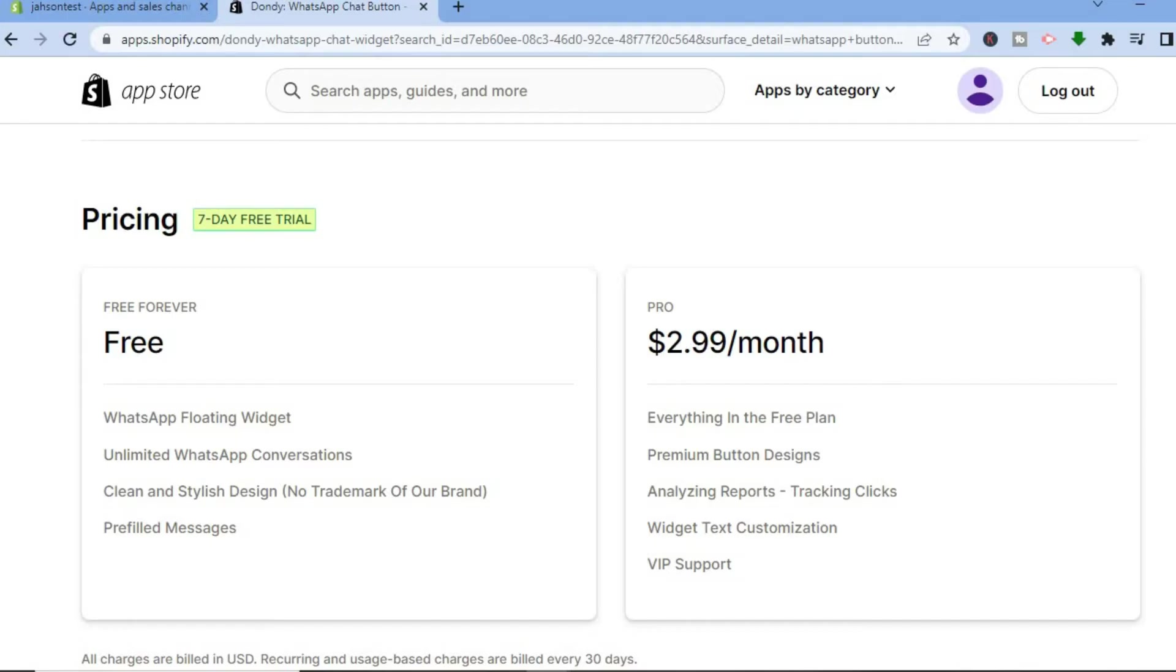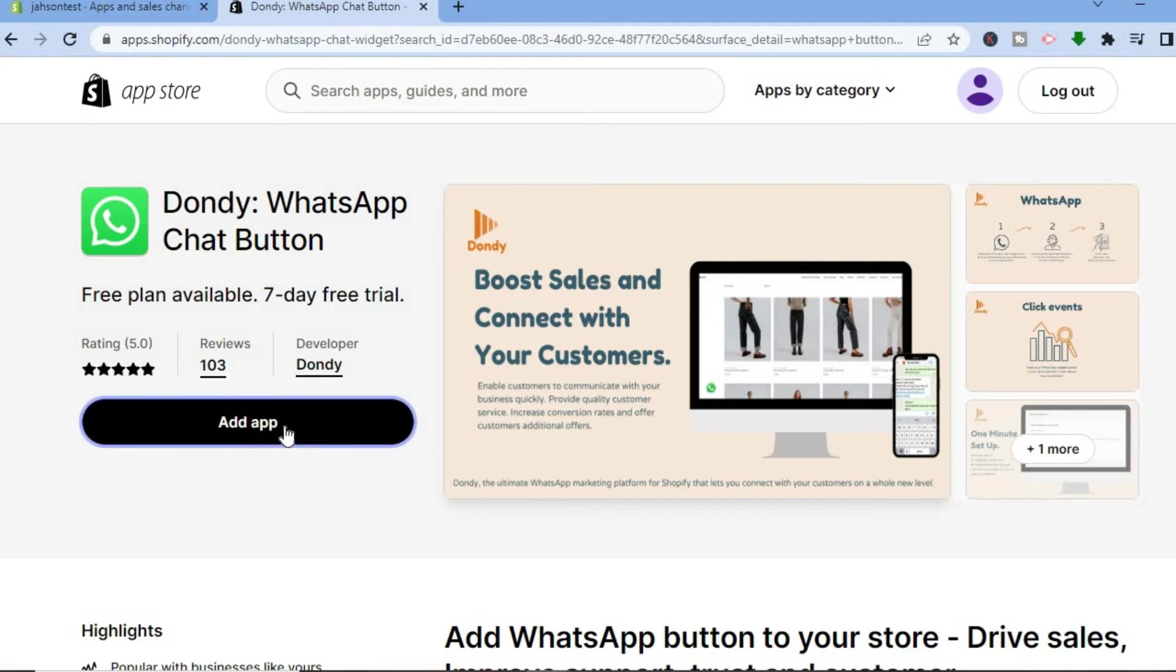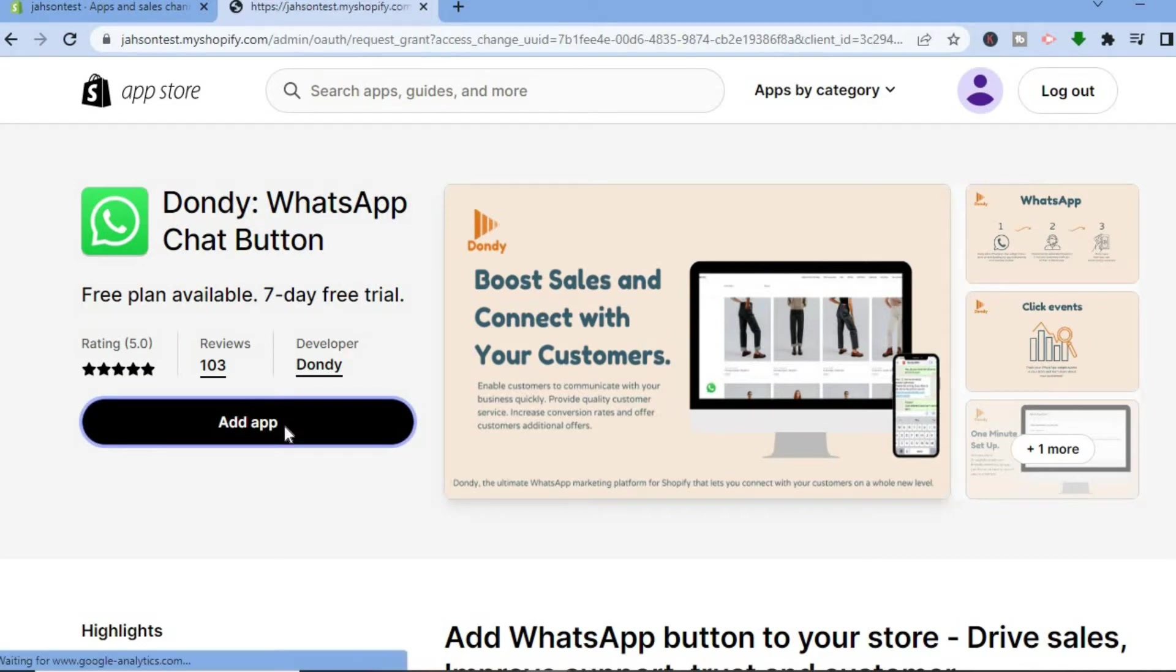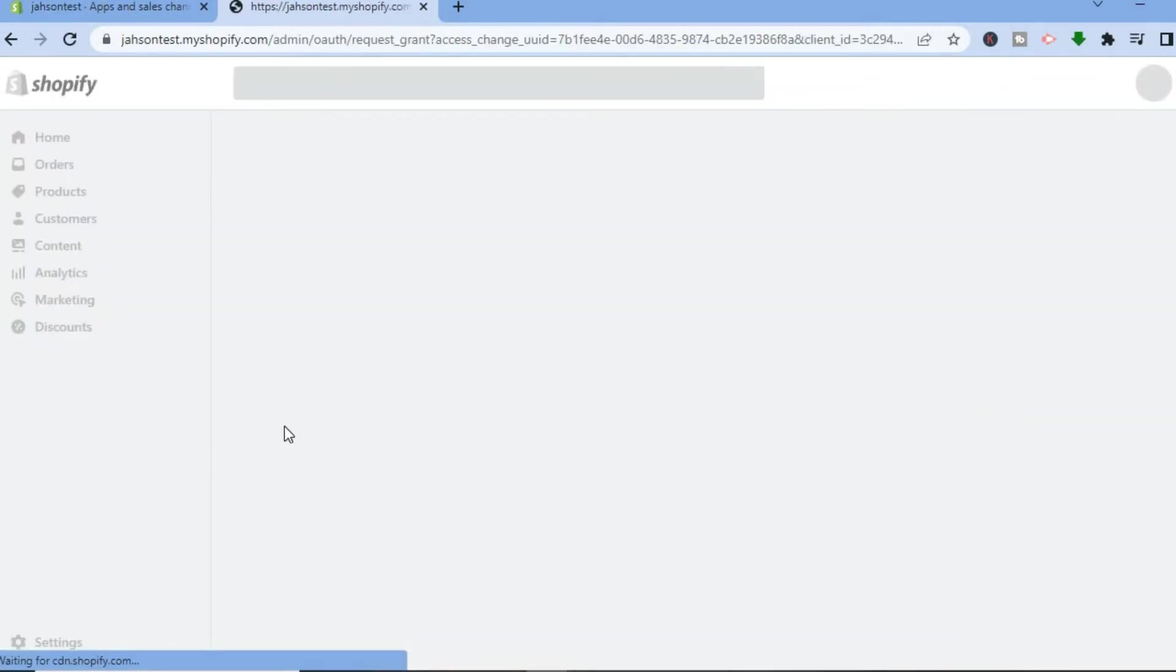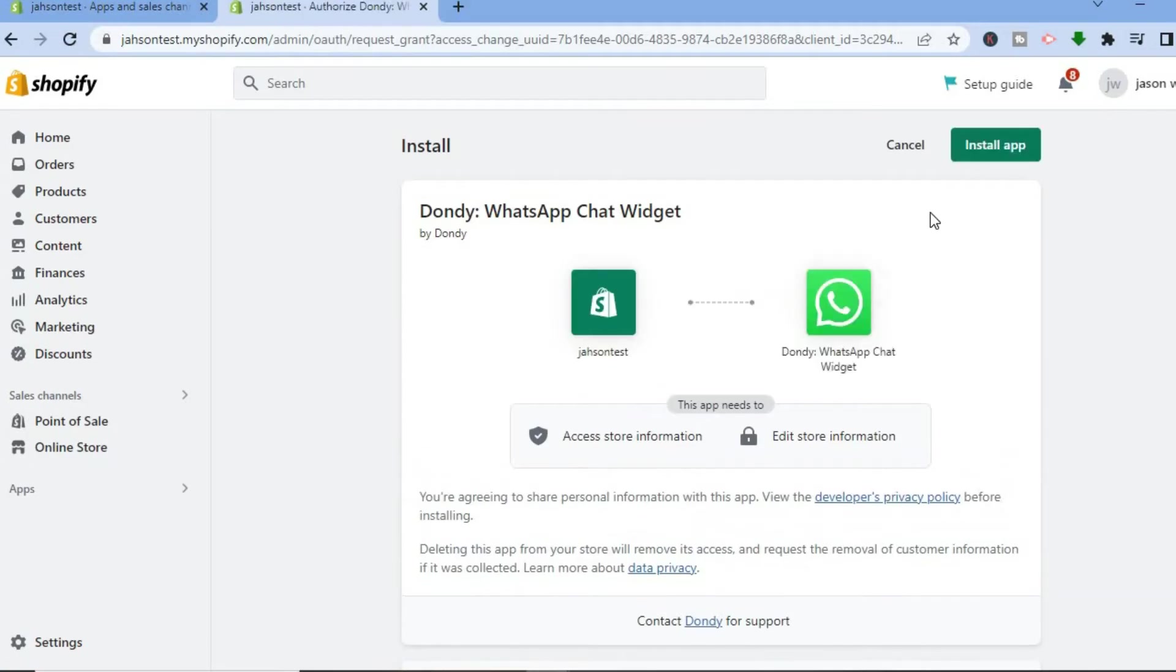Next we are going to tap on Add App. After selecting Add App, you are going to tap on Install App in the top right hand corner.